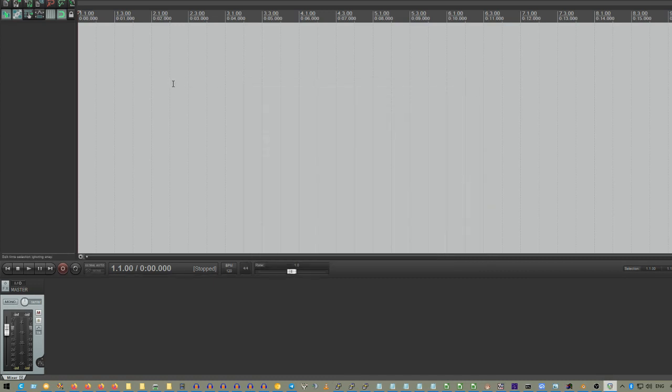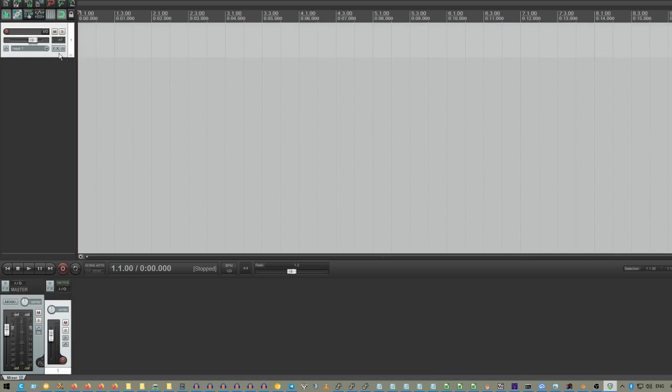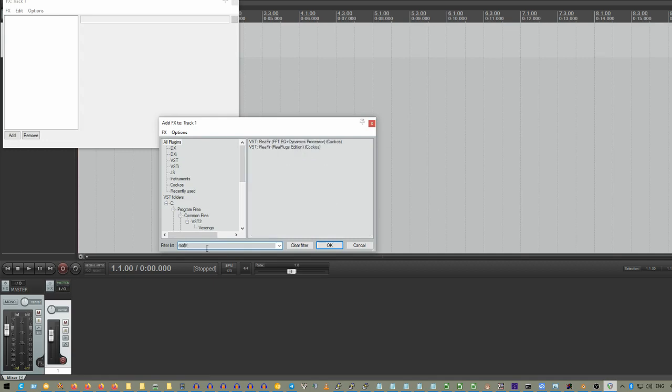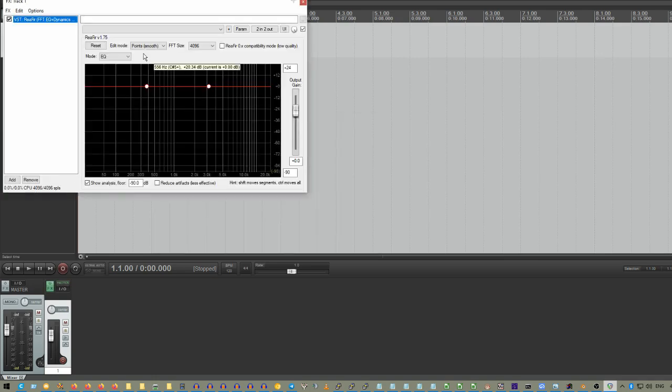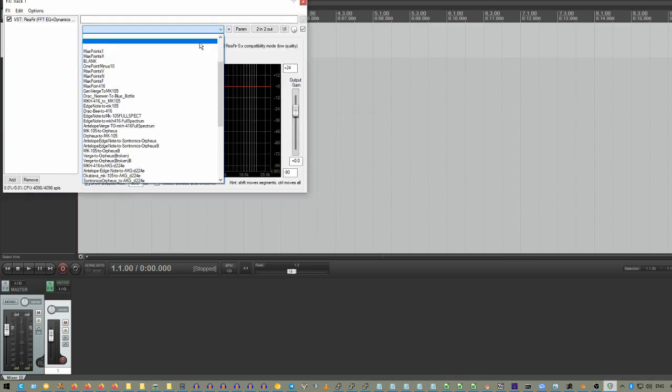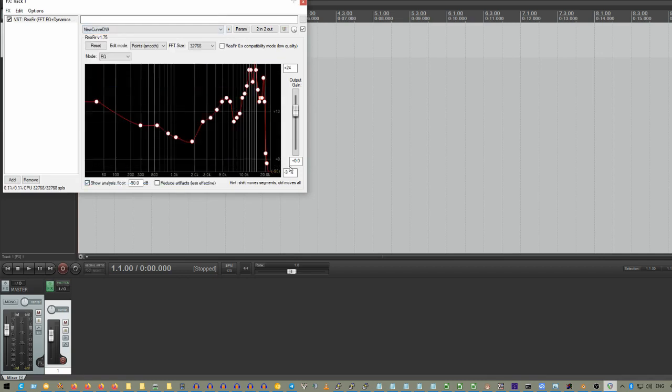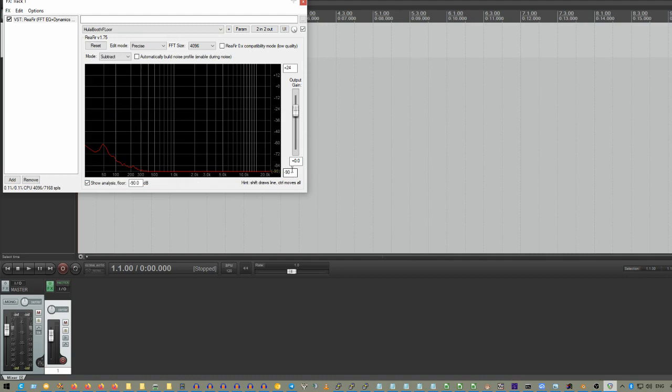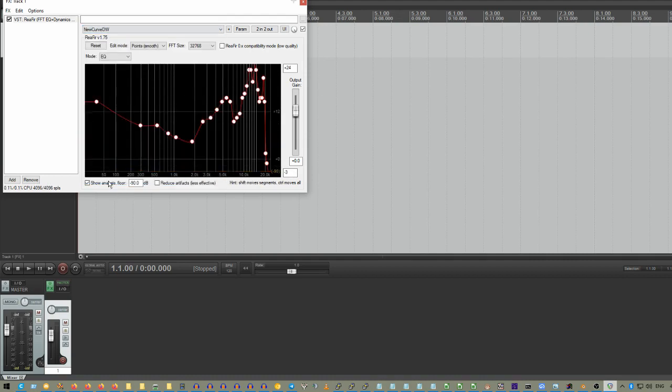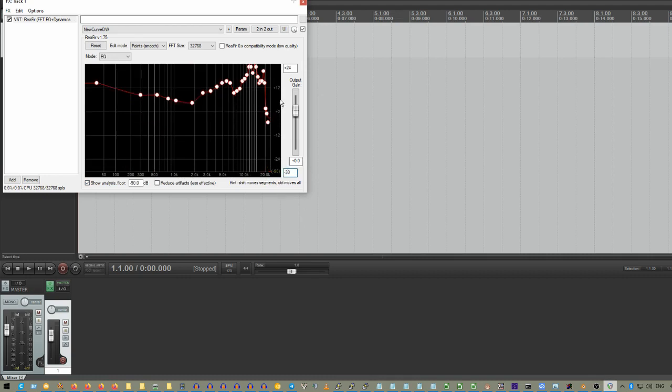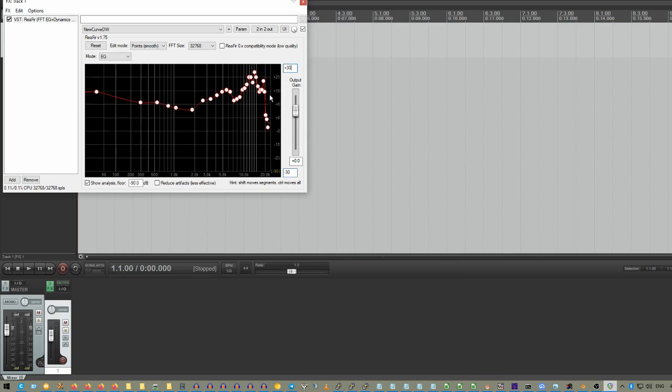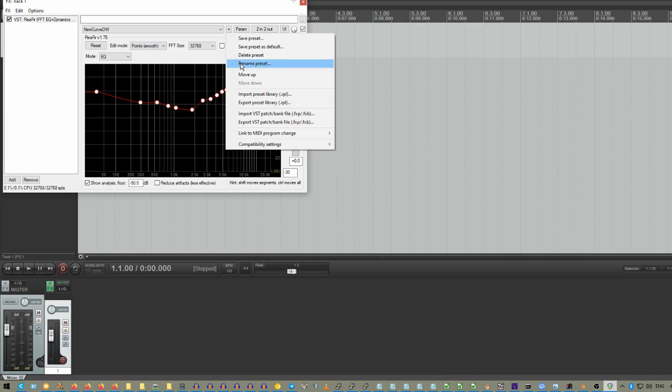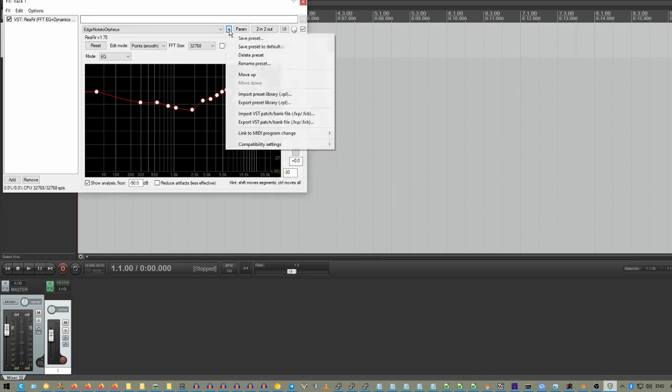Now, if we start a new track in Reaper and we go into the effects, the first thing we're going to do is find ReaFir and hit OK. Now we're going to check out our presets, and at the very end, oh ho ho, New Curve DW! And it's kind of off the charts because it defaults to this 3, why I don't know. But we can change that to a window that will allow it to look a little better. Make sure your curve's good. Go to here, go to rename preset. We're going to say edge note to Orpheus. Yay! And we have saved this preset.